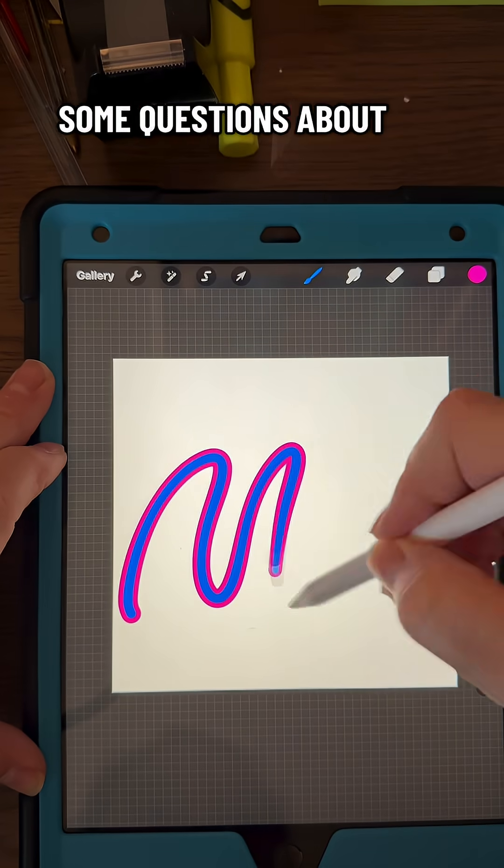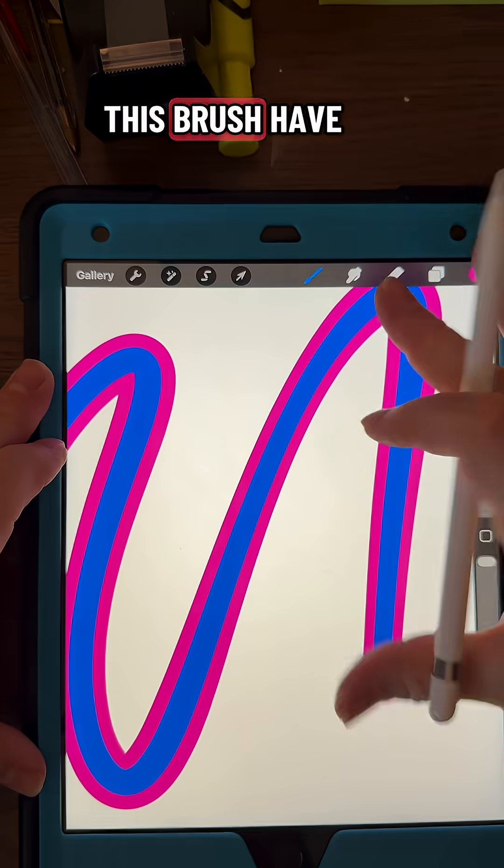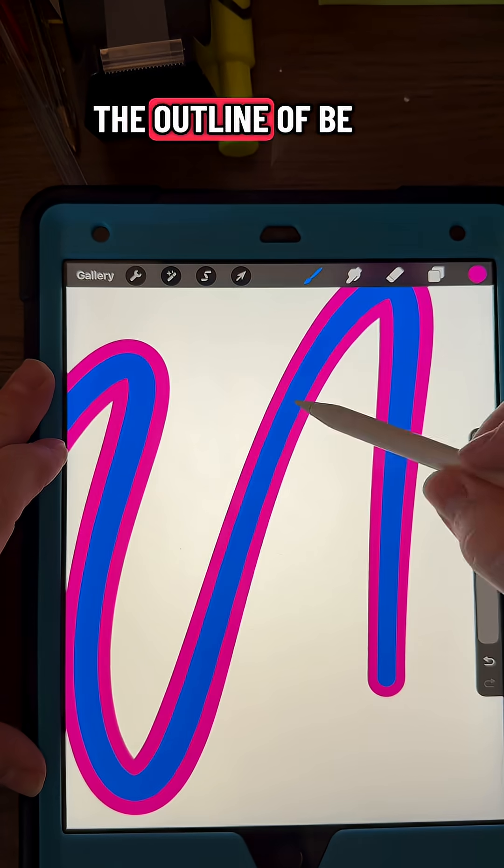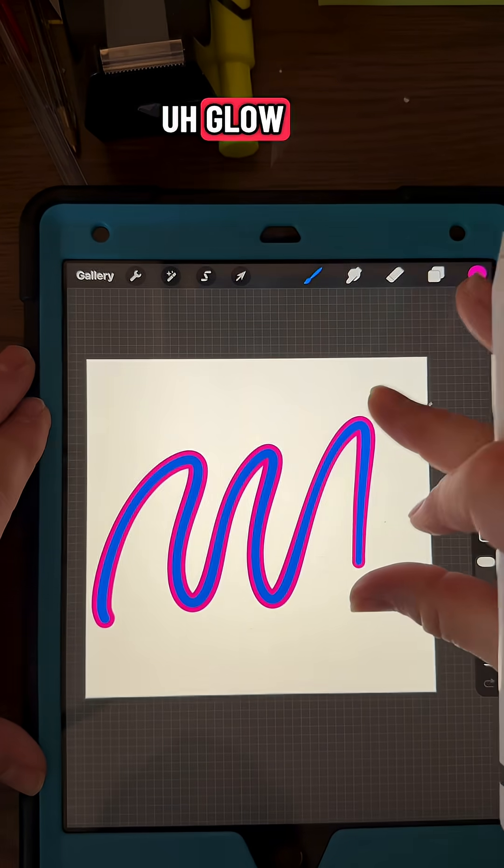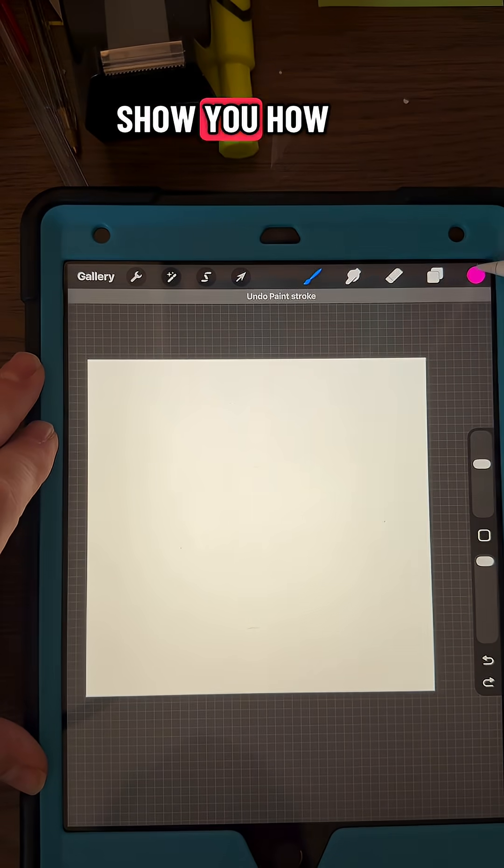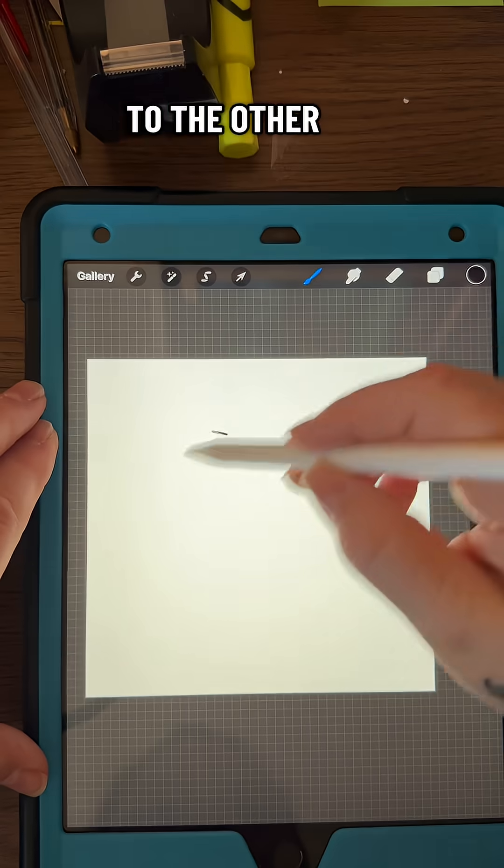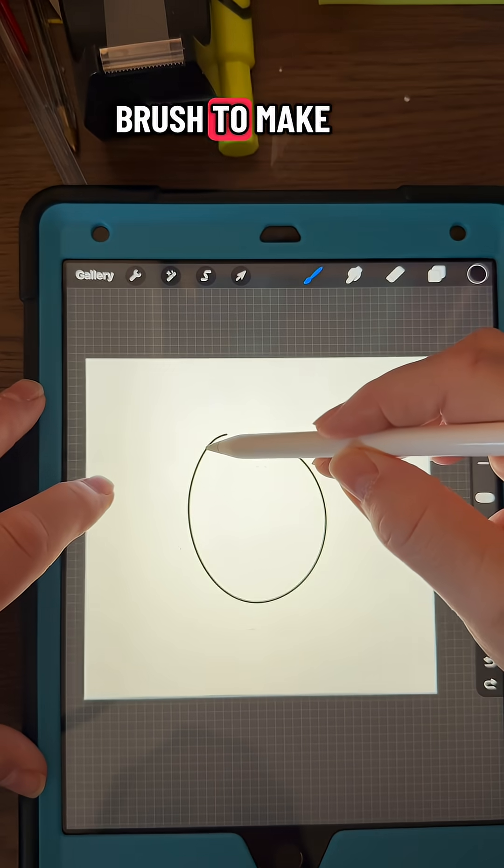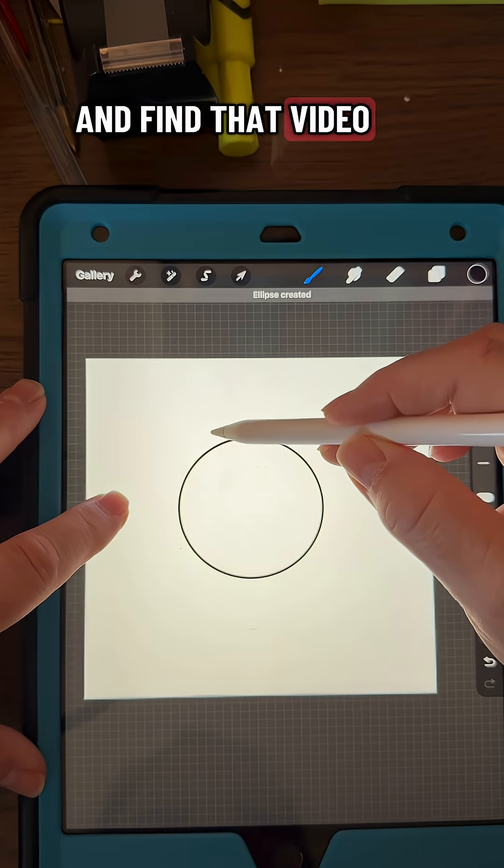I've had some questions about how to make this brush have the outline be glow, so I'm going to show you how to do that. If you need to go back to the other brush to make this brush, then go ahead and find that video.